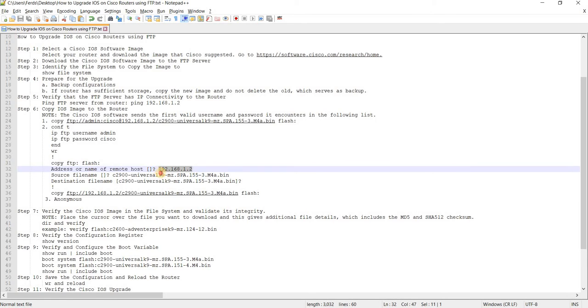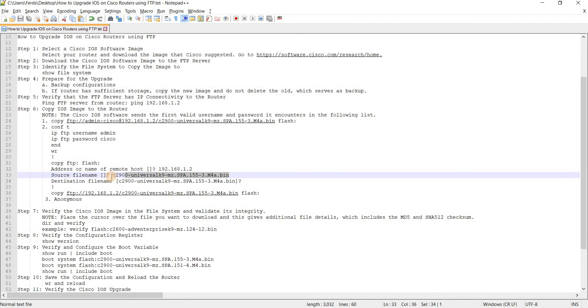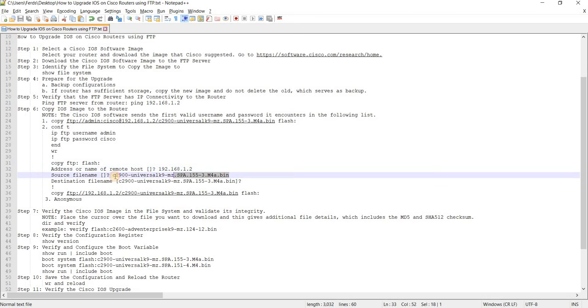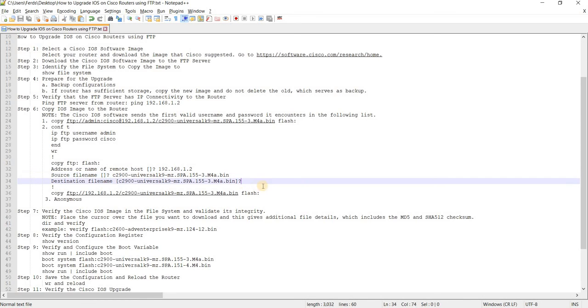And you can specify your server IP address, and of course the source file name or the image name, and the destination file name should be the same. So just have to enter, press enter.